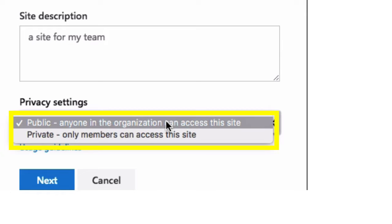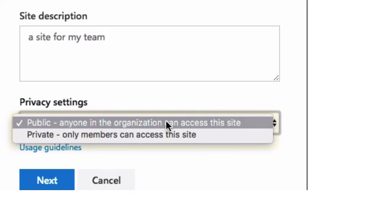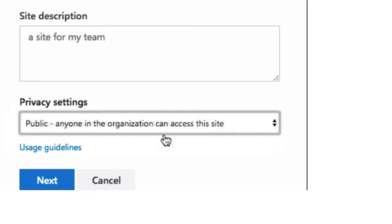Public means that anybody in your organization can join without authorization. And private means that anyone in your organization can ask to join, but an owner has to approve it. So I'm going to leave this one private because it's just going to be for my team. And then hit Next.